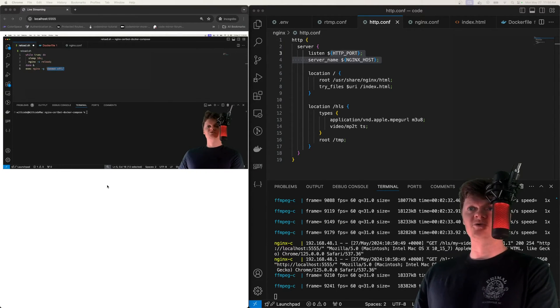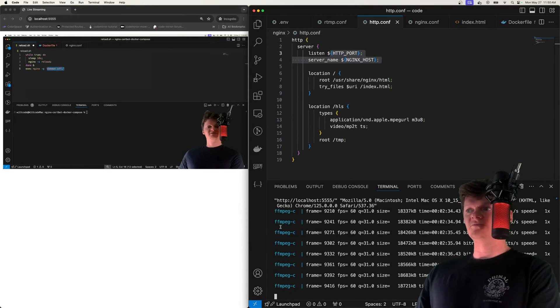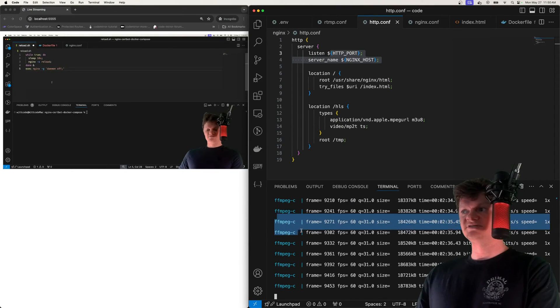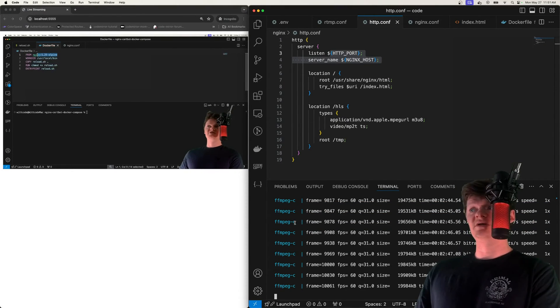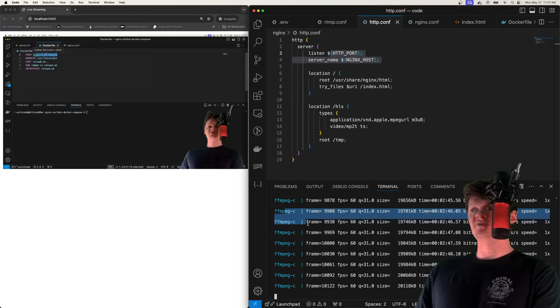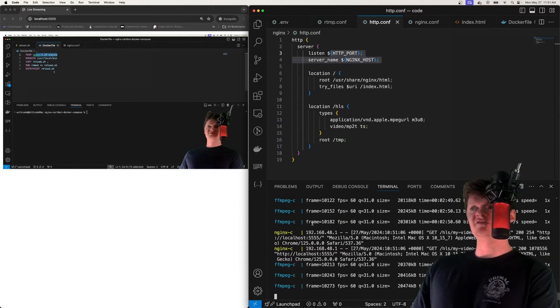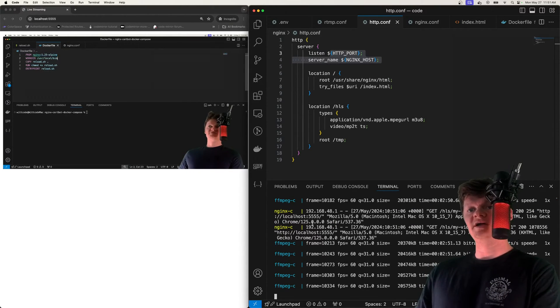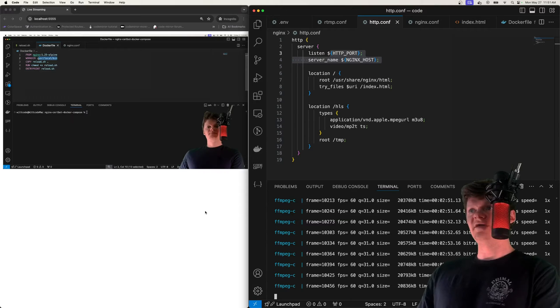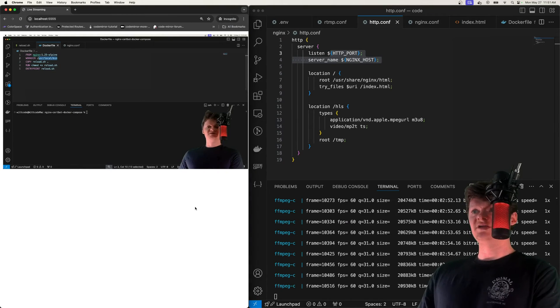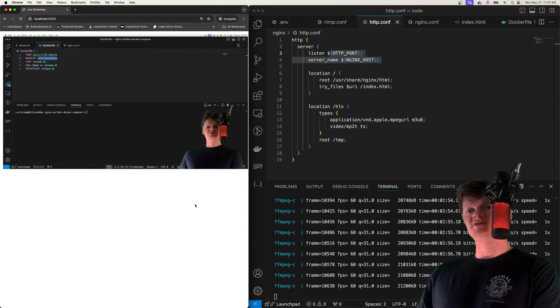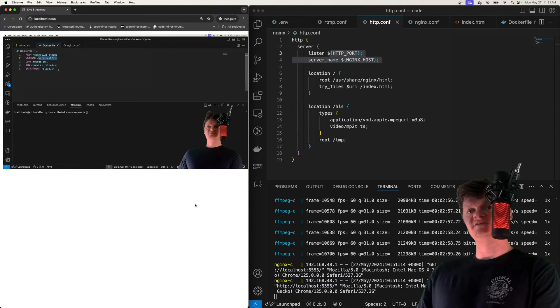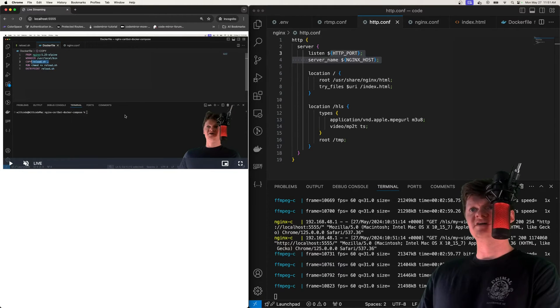So here's an example of what we're going to be building. If we look in the bottom right here, we can see our logs from our FFmpeg container. Essentially what it's doing is streaming a video file to our Nginx RTMP server. Then we have an index.html file served up from Nginx that is feeding off of this stream and showing a live stream.